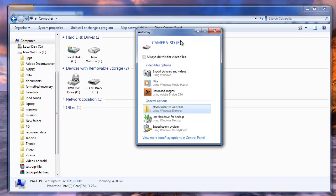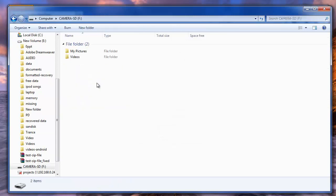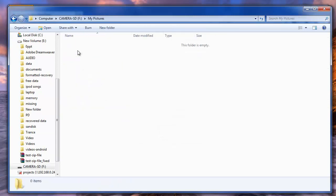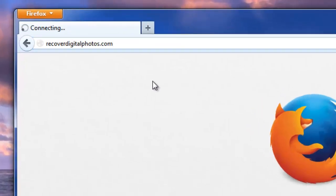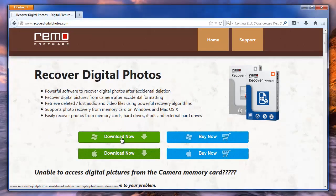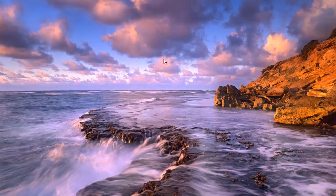To begin with, either connect your Sony Cybershot camera or the SD card used in it to the computer. Then go to the site RecoverDigitalPhotos.com and download the software on your system. Later, install and launch the software.